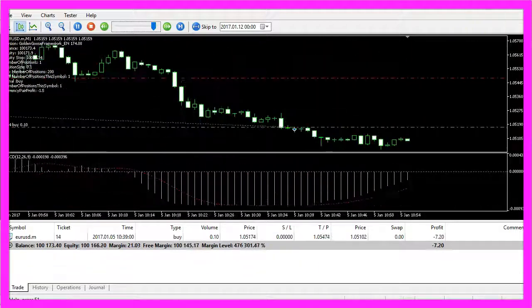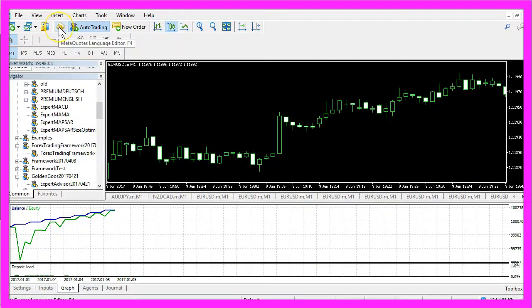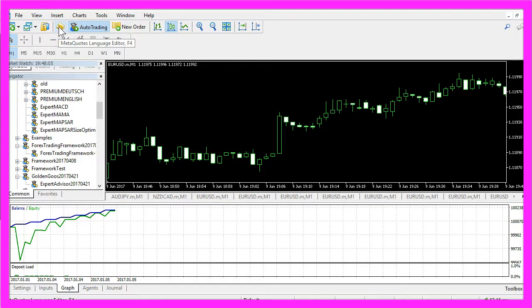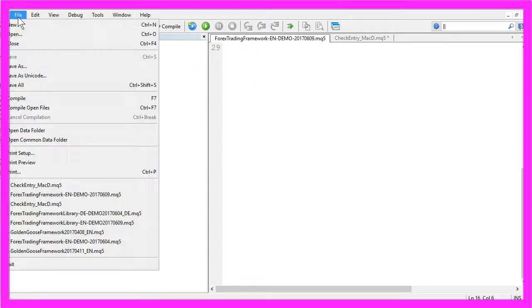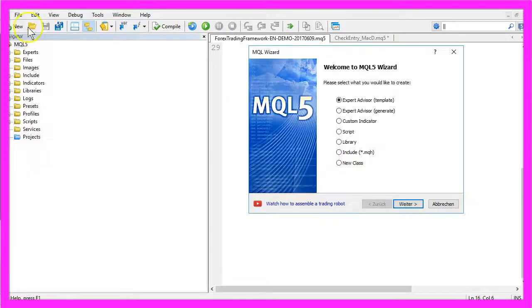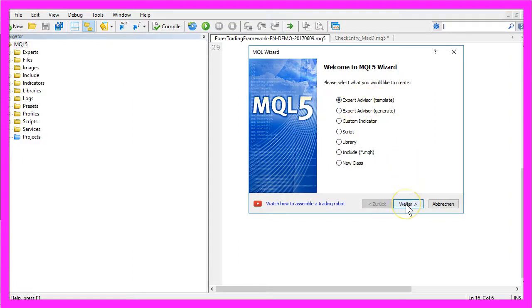To do that please click on the little button here in MetaTrader and that should open the MetaEditor. In the MetaEditor you want to click on File, New, Expert Advisor from Template, Continue.